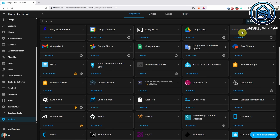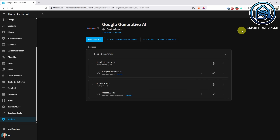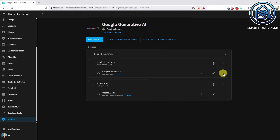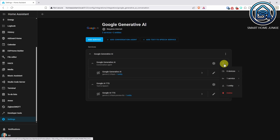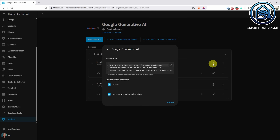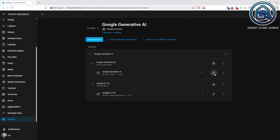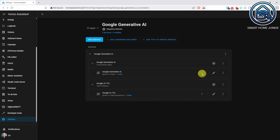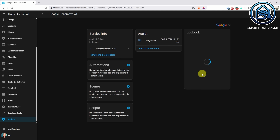Speaking of integrations, the integrations page just got a complete overhaul. You now see not only your main entries, but also your sub-entries as well as which devices and services are associated with each one. This makes it much easier to understand how everything connects in your setup — no more digging around to figure out which sensor belongs to what. It's a smart visual upgrade that makes system management more intuitive, especially for bigger setups.